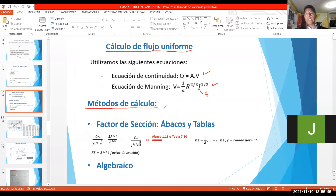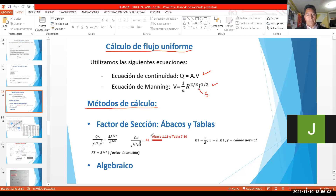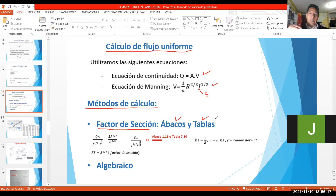Métodos de cálculo. Existen tres métodos exactamente para calcular canales. Vamos a hacer un ejercicio con los tres métodos y tenemos que llegar al mismo valor para saber que estamos bien calculando. Ustedes en su vida profesional sabrán adoptar el método que crean conveniente, el más fácil. Aquí hablamos del factor de sección; podemos trabajar con ábacos y tablas, y también el método matemático, que directamente trabajamos con las fórmulas.